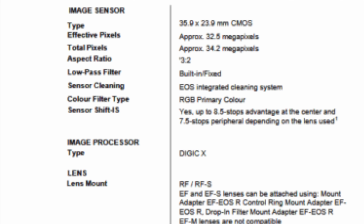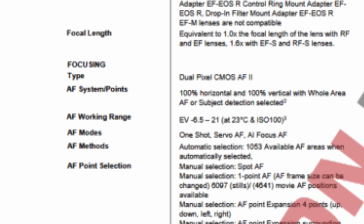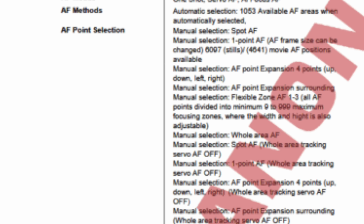We get confirmation on IBIS — up to 8.5 stops advantage at the center and 7.5 stops peripheral, depending on the lens used. It does come with Dual Pixel Autofocus version 2, with a working range of minus 6.5 EV to 21, measured at 23 degrees Celsius at ISO 100. We get one-shot servo AF and AI Photos AF with automatic selection and 1,053 available autofocus areas when automatically selected.